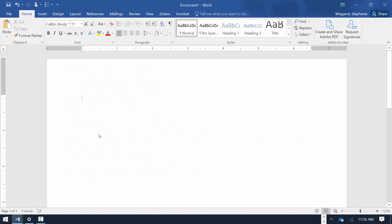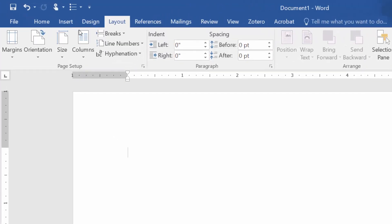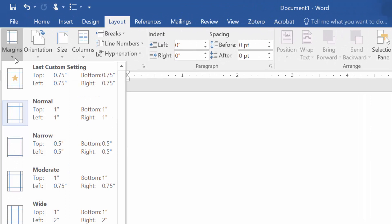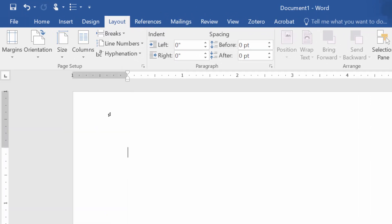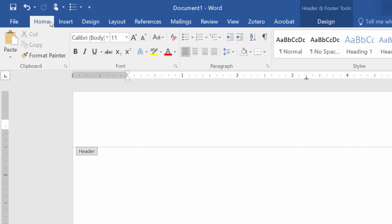Open a new document in Microsoft Word. From the Layout tab, choose Margins and check that all margins are set to 1 inch. Double-click in the header area of the document and select the Home tab to right-justify the header text.